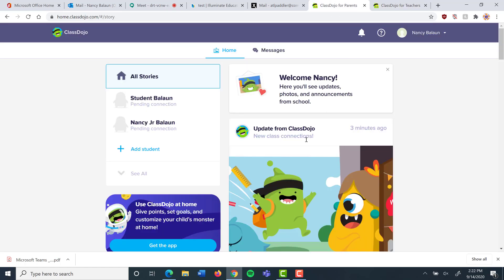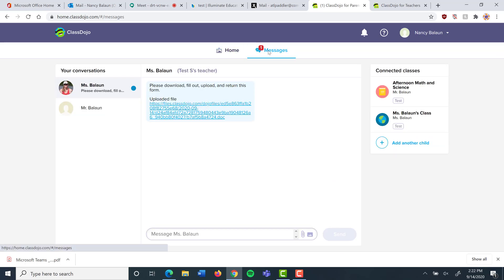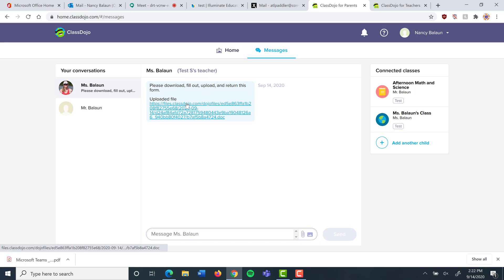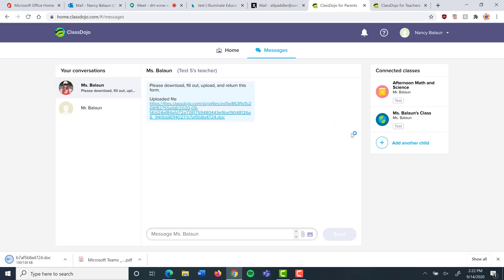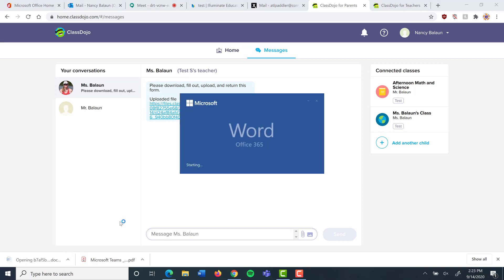I pop over to my parent account and I see here I have a new message. I click on my new message. It says please download and fill out file, so I'm going to click on this and it downloaded over here. This is going to work differently depending on what kind of device your parent is using, but here is my form and I would open it.